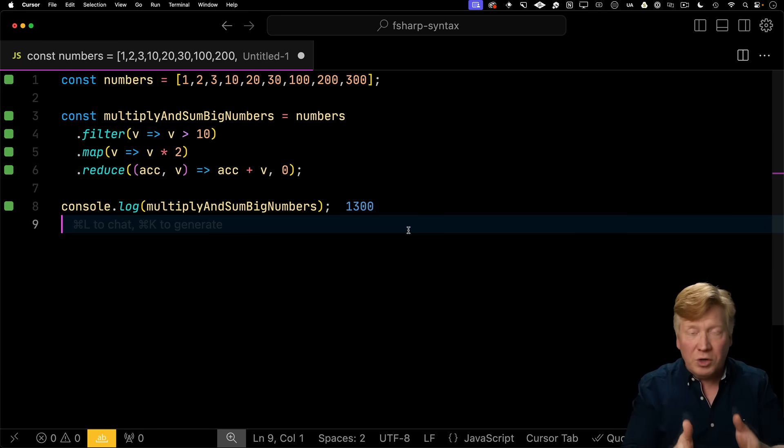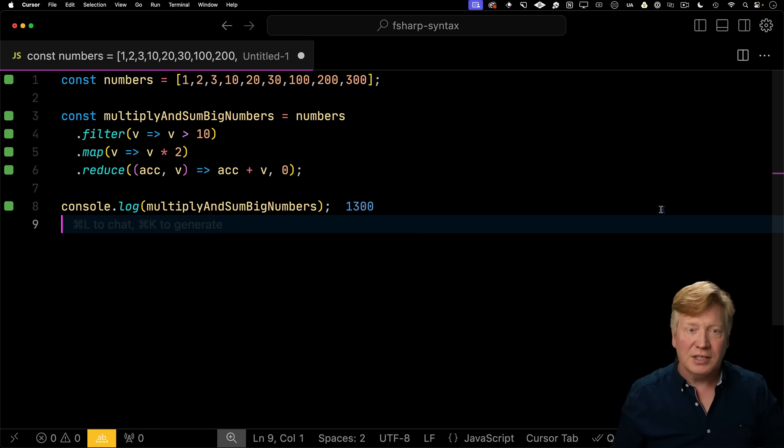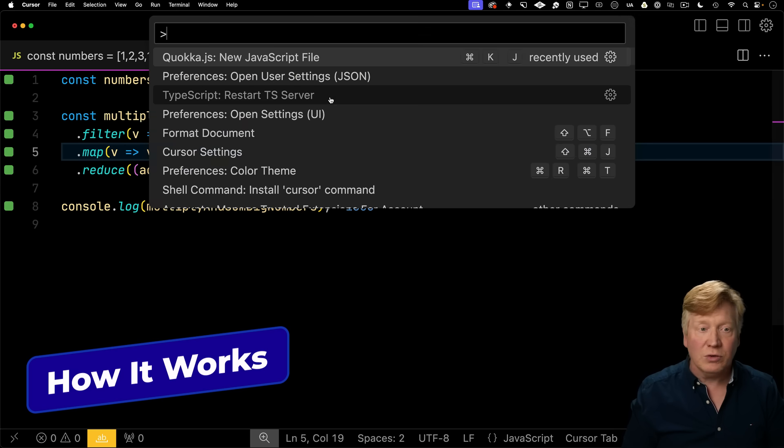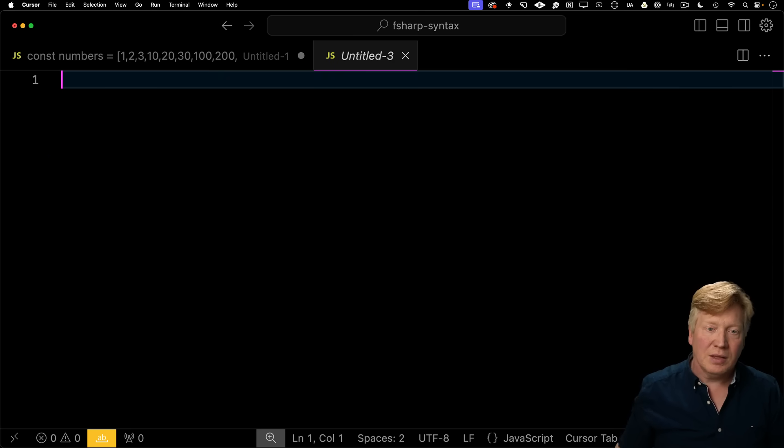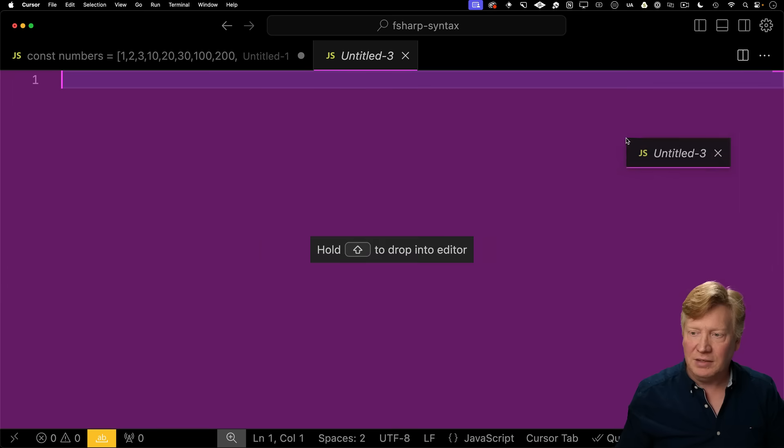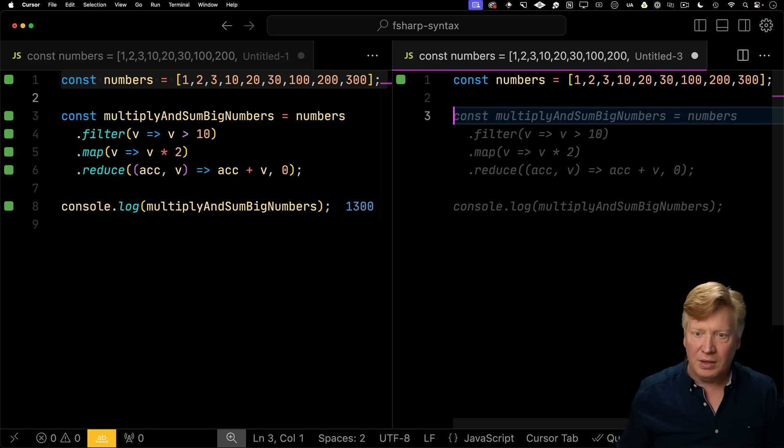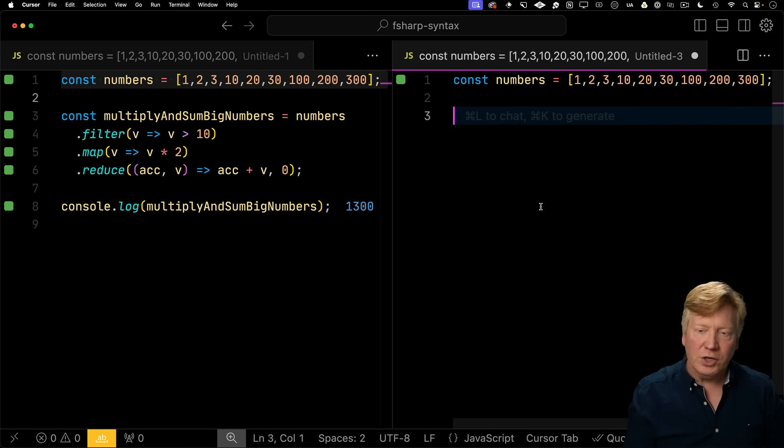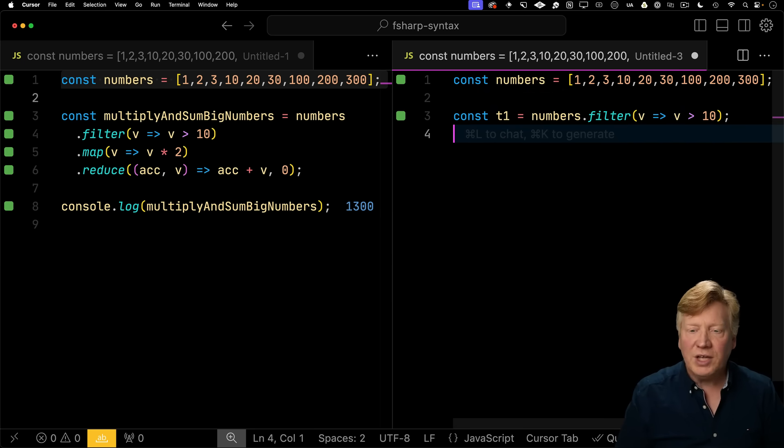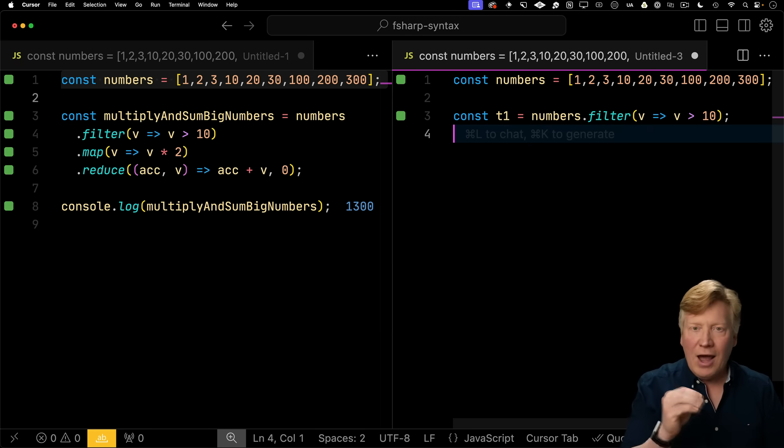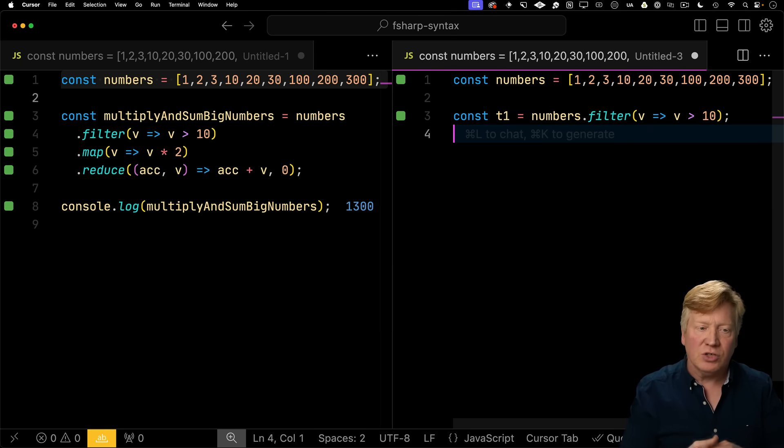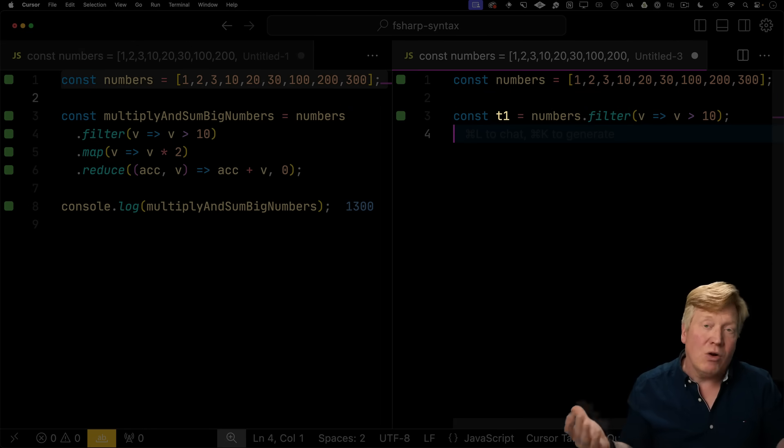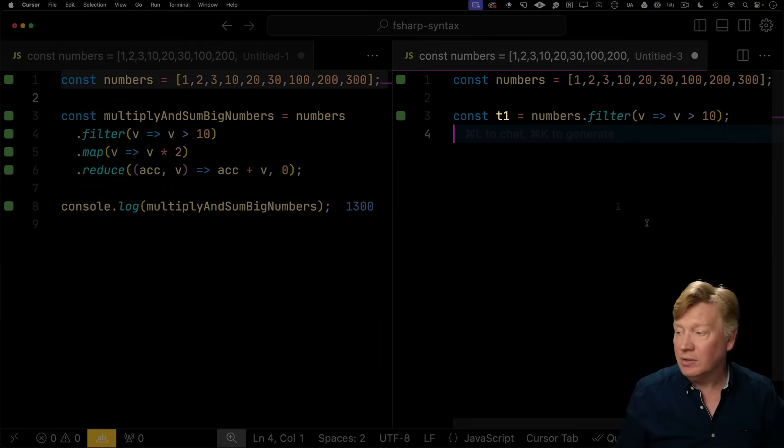So how is this actually working behind the scenes? What does this actually look like? To understand that, I'm going to create another Quokka sheet. I'm going to put it side by side. We'll start off with our numbers. And the first thing I'm going to do is that filter. What's actually happening is that the output of numbers.filter in our chaining method is actually creating a temporary in-memory array. Let's call it T1 as an example.